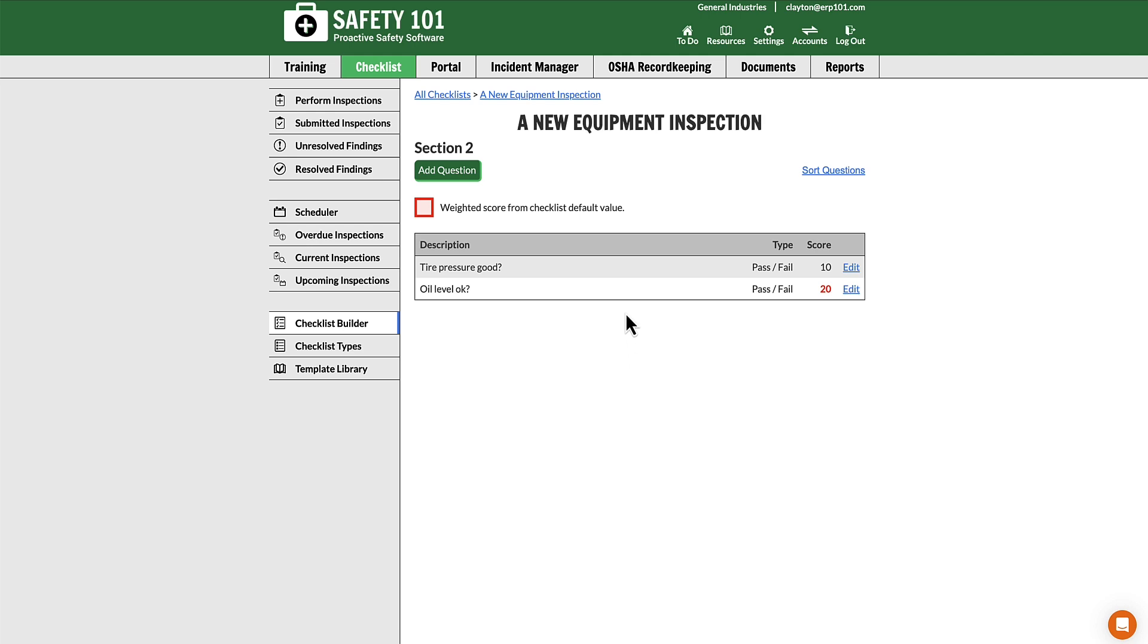Now, if you were to ever change the default score for a checklist for the default values, then this would change from 20 to whatever default value you change it to.